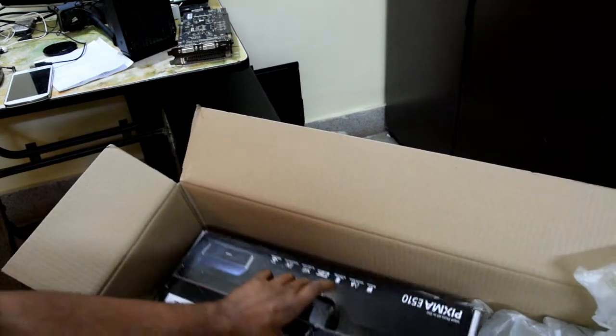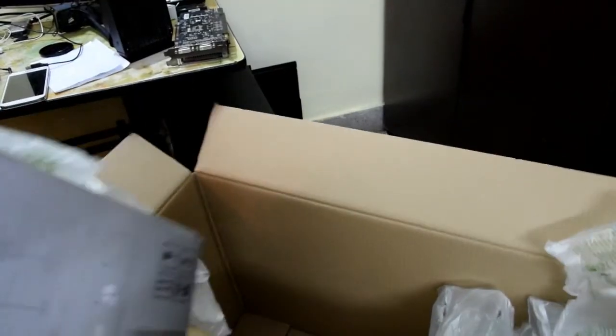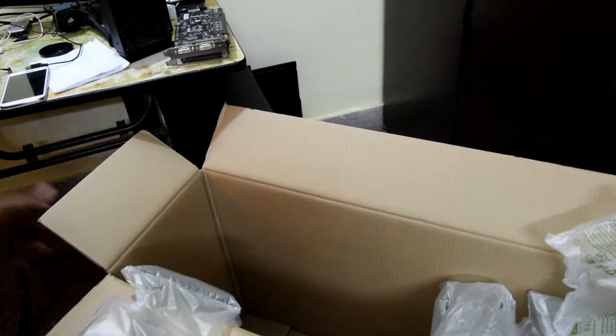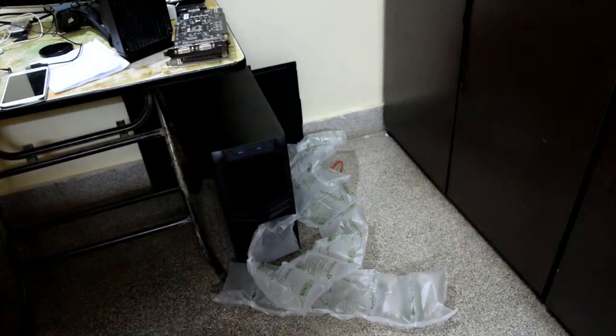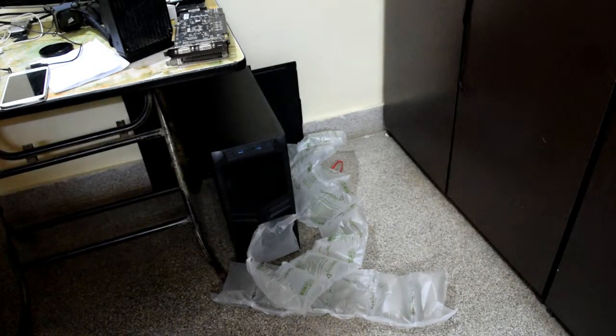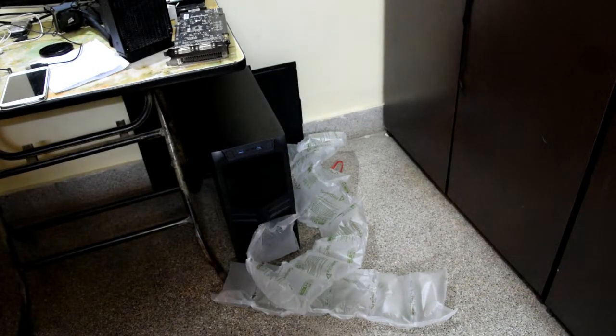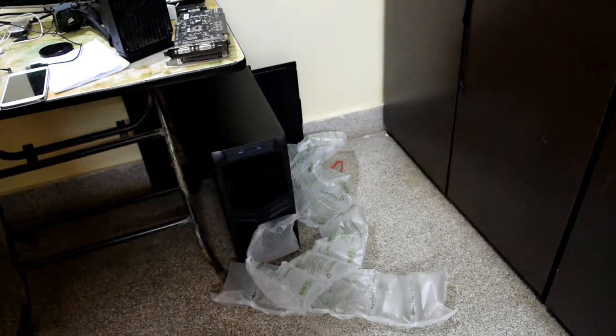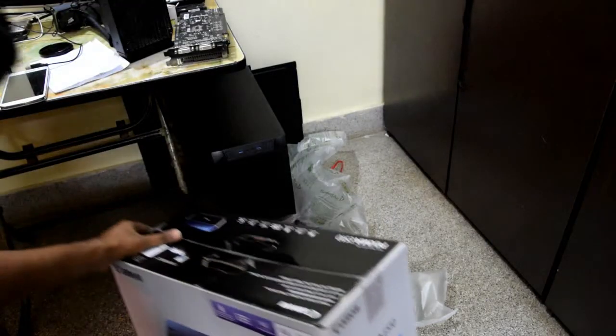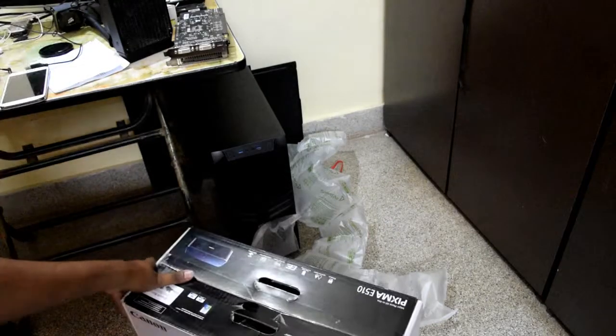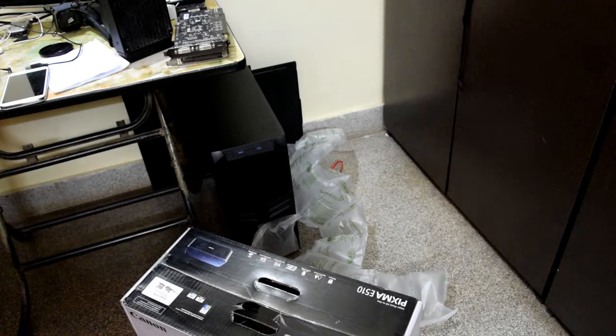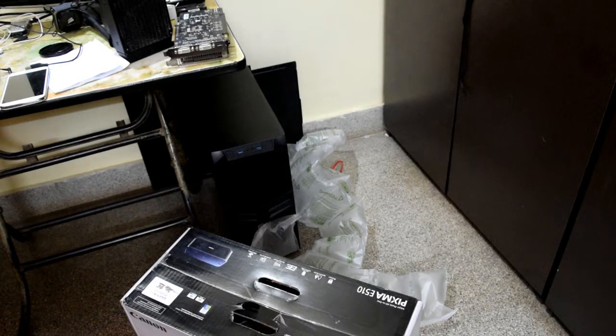So I'm just going to carefully remove this. I'm going to throw this box away. I mean, I can use it for future purposes, but still it's a huge box. And this is too heavy for a printer.